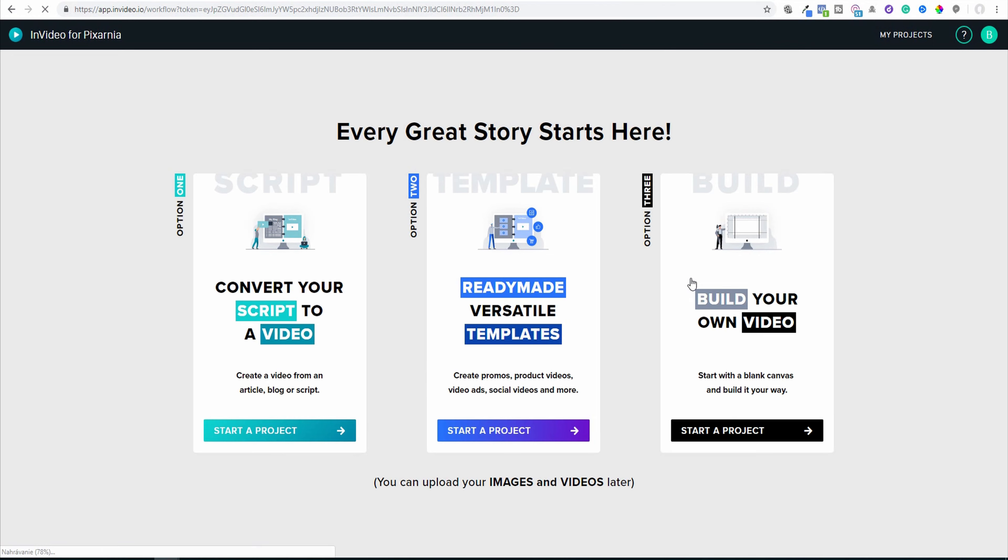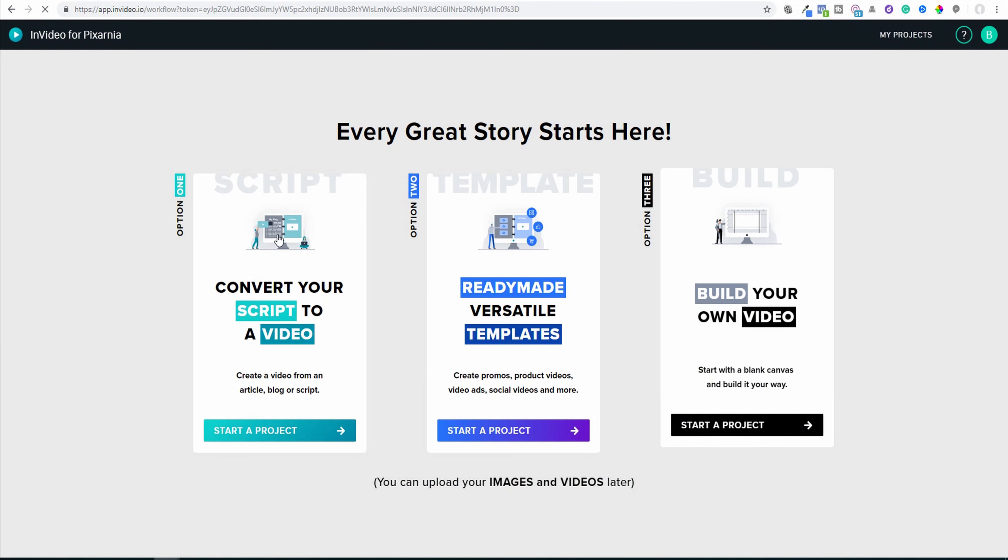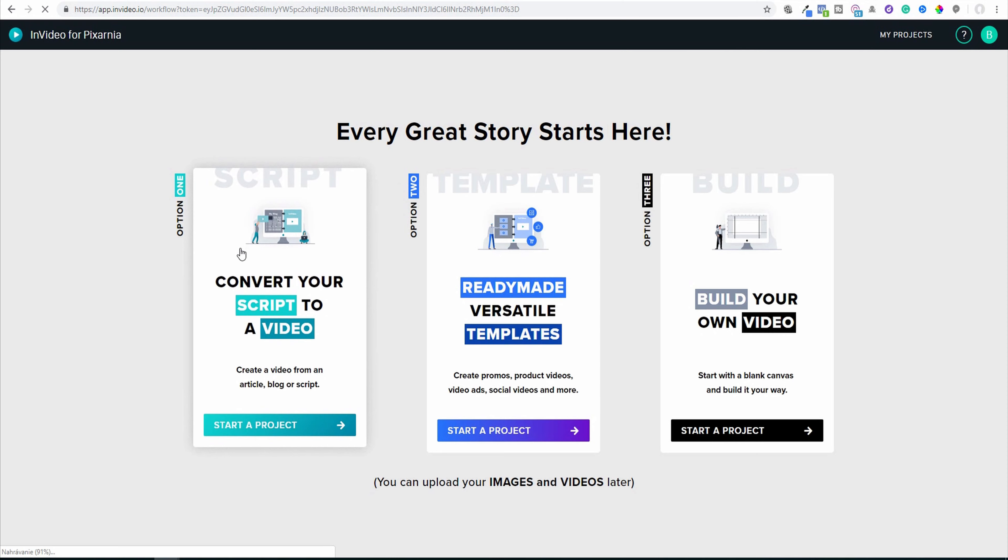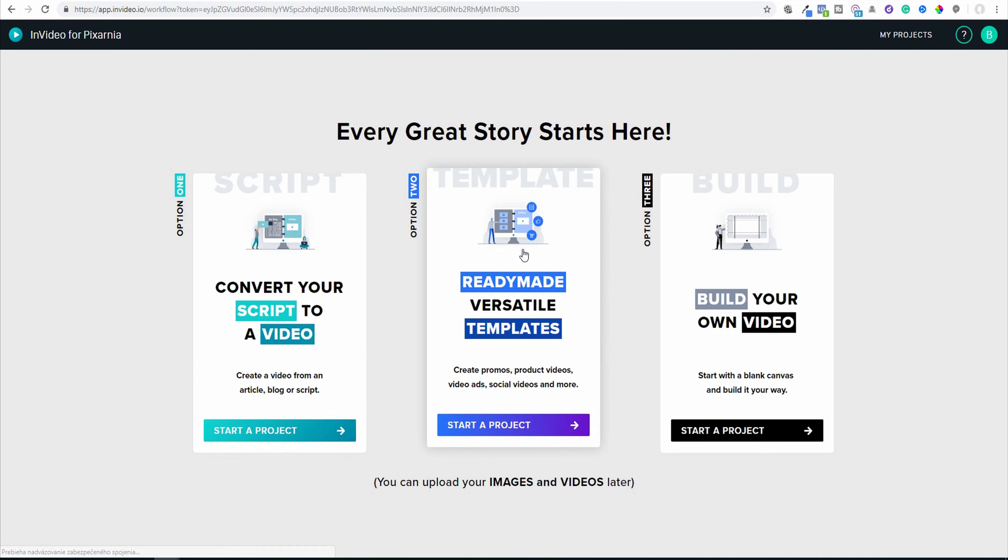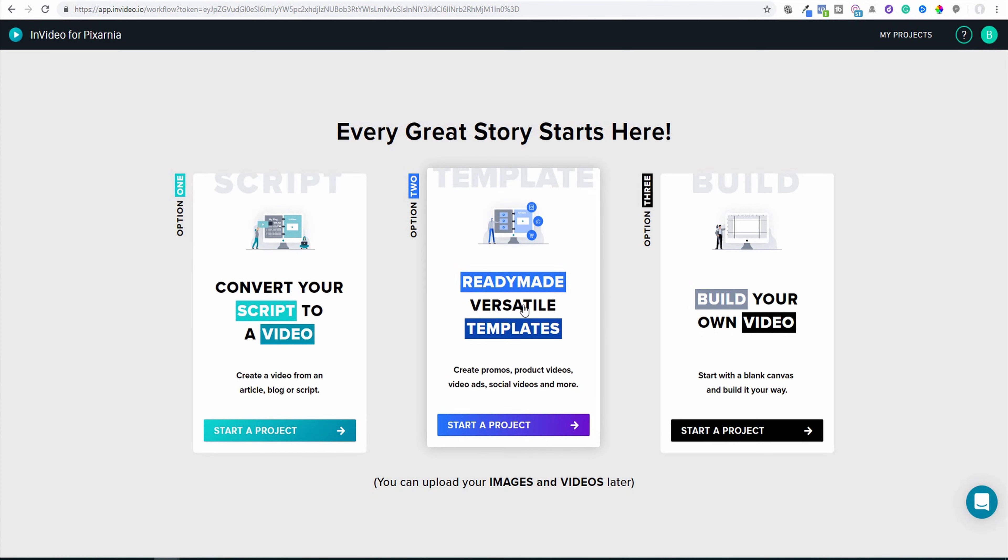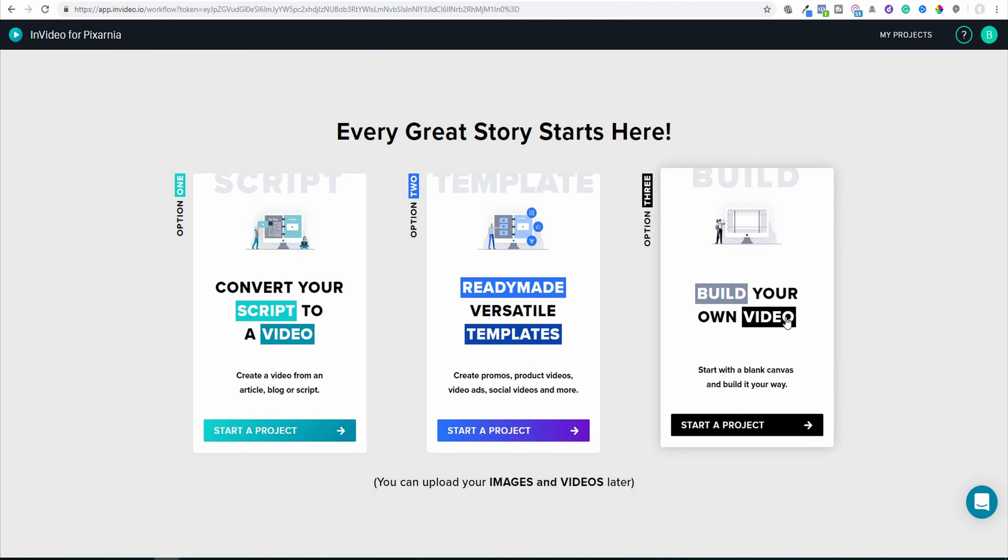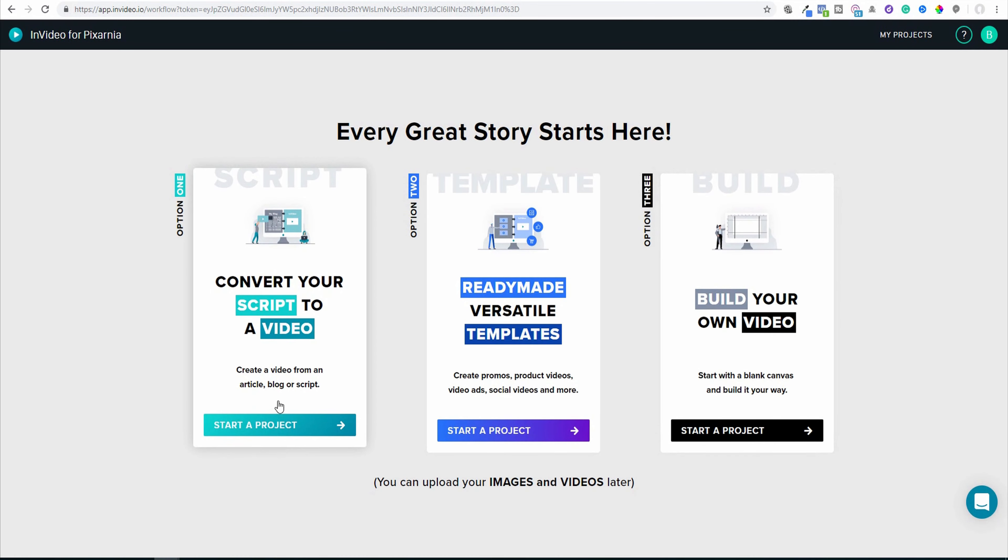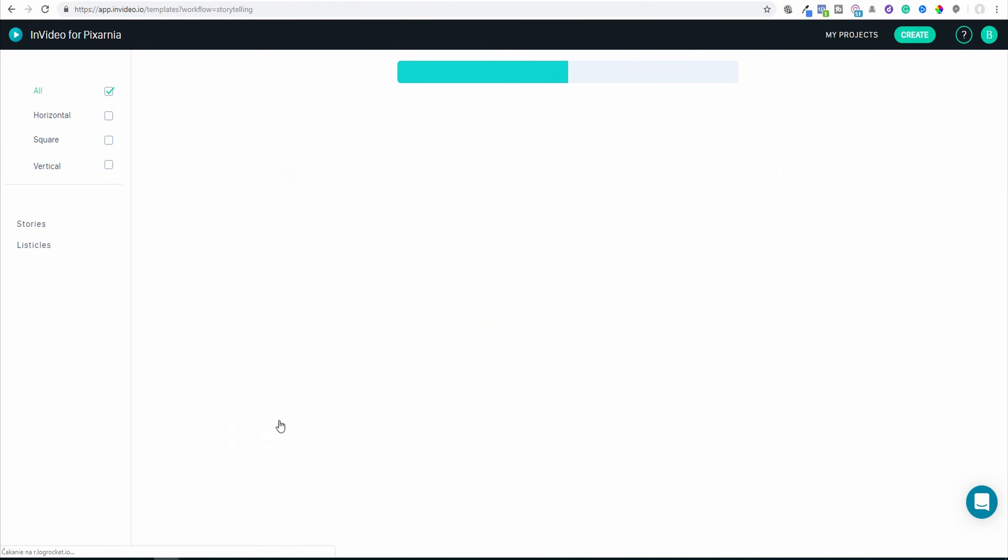In fact, there are three options once you log into InVideo: convert your script to a video, ready-made versatile templates I will show you, and build your video on InVideo starting from scratch. So let's start a project here.